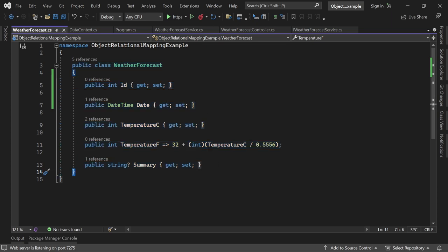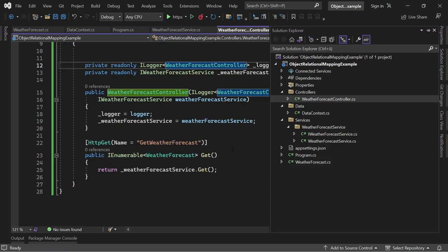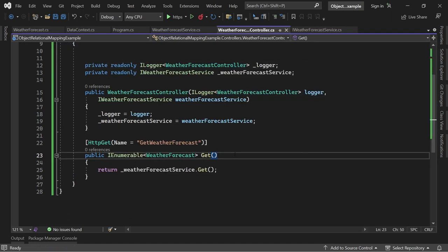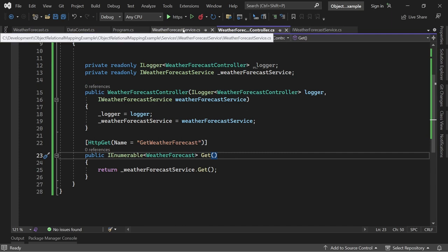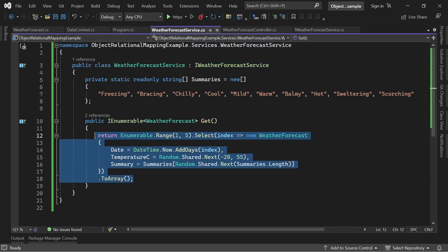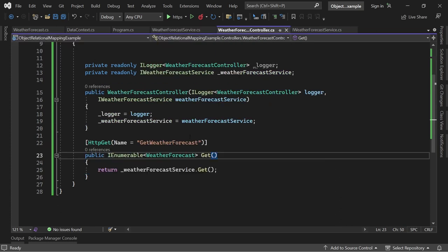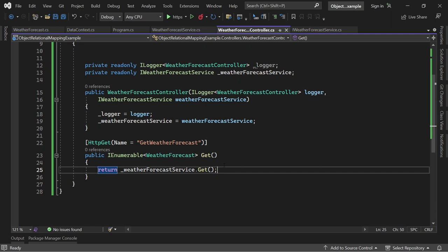Now what I also did is I already changed the controller a little bit, using now a weather forecast service that is actually returning this randomly generated data instead of using a fat controller, so-called fat controller, where the controller has got all the logic.